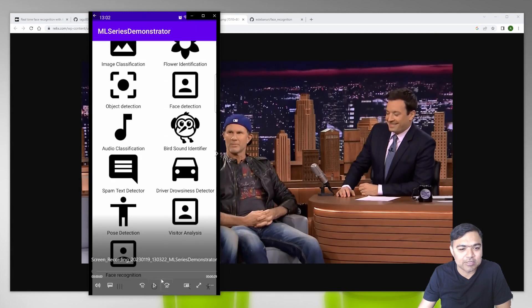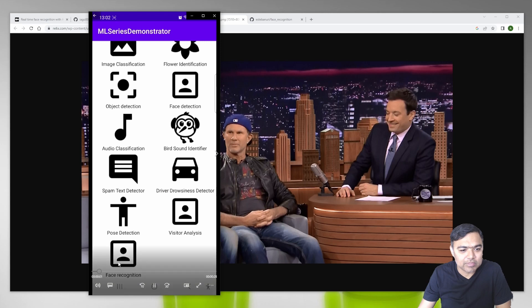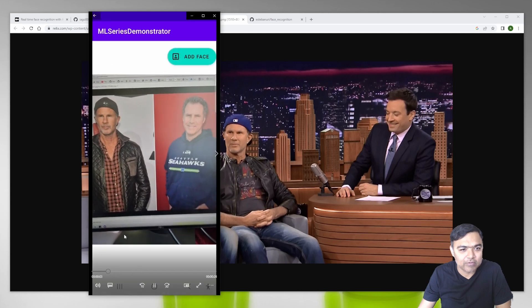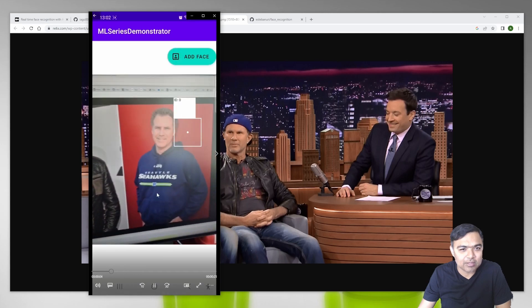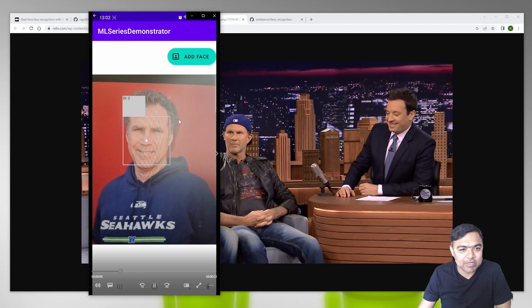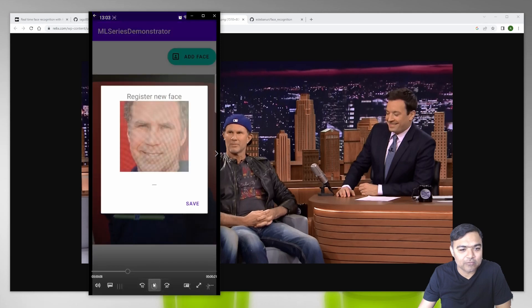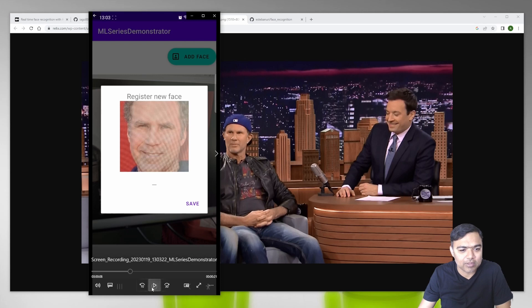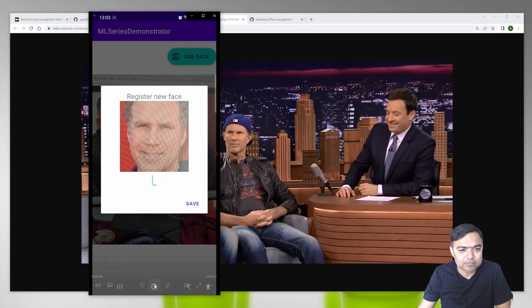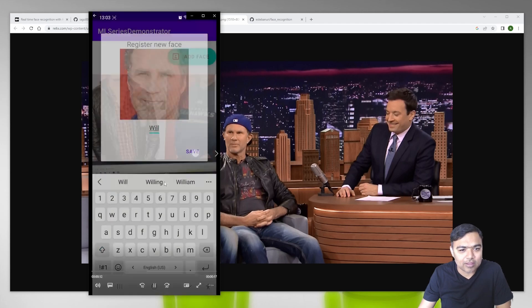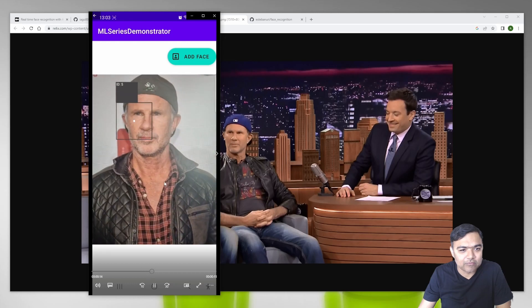I've added a new tile for face recognition. Once we detect a face, you can press the button for add face and then add the details. You can assign a name for that, so we'll save this as Will and we'll do the same for Chad.